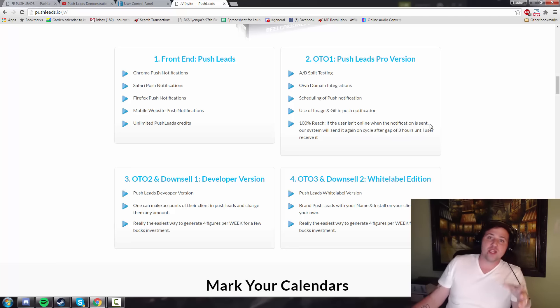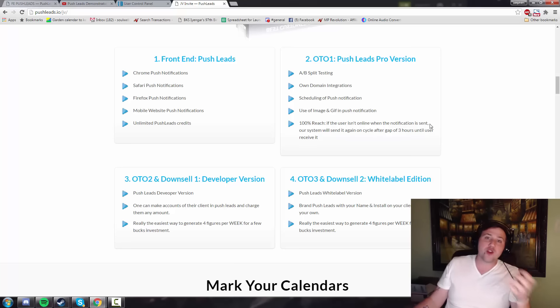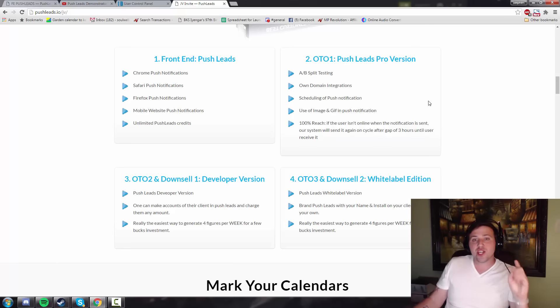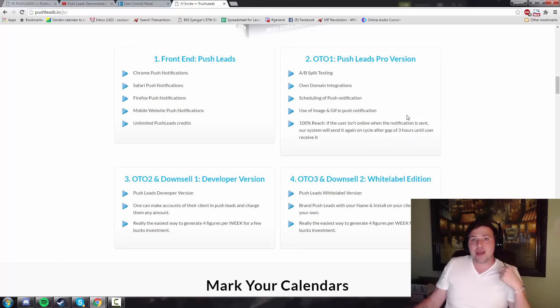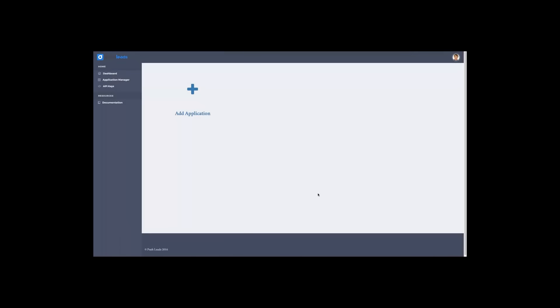Now, I've blabbered on enough. This launches in a few hours at 9 AM. I've got some really cool bonuses for you below this video that no one else is offering. So be sure to check those out. With that said, let's hop into a demo video. I think you guys are really going to like it. Hello, and welcome to the demo video of Push Leads.